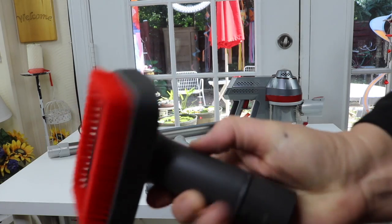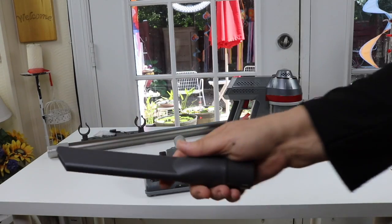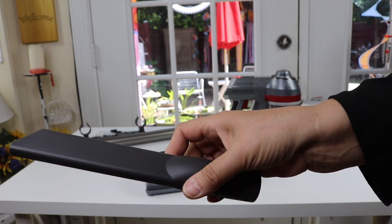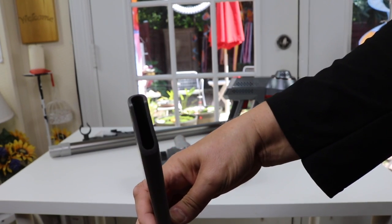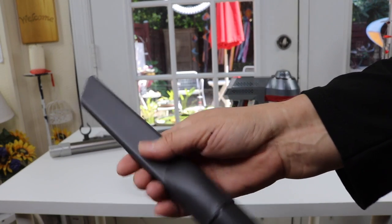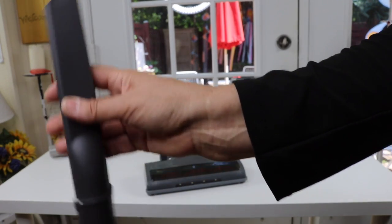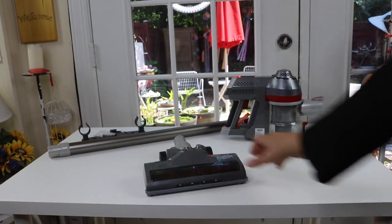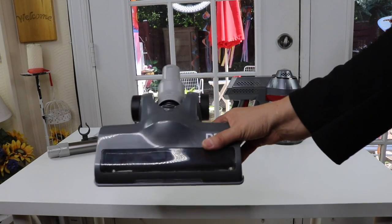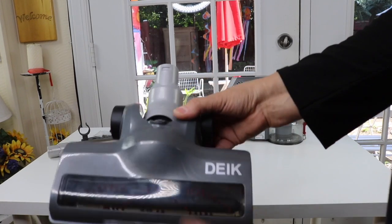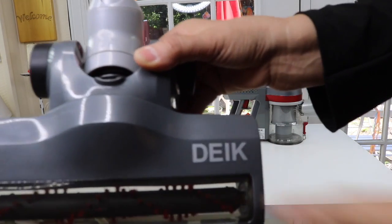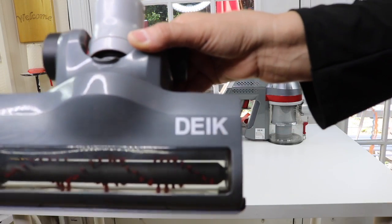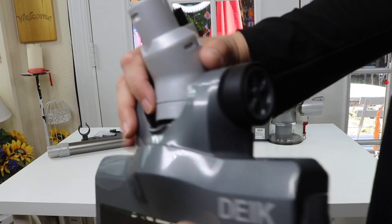This is the little crevice attachment that most vacuum cleaners come with. Very handy, very useful. I use this kind of attachment a lot. Here is the one that you would use when you have it with the pole in it and you're using it on the floor. There you can see the name of the company, DIIC.